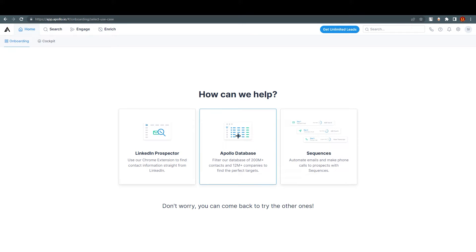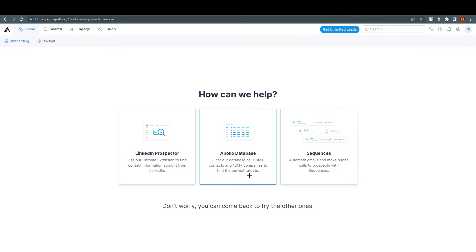As you can see, we have a LinkedIn prospector, Apollo database, and sequences. You can filter a database of 200 million plus contacts and 12 million plus companies. Apollo is allowing you to do that without any payment, which I think is very good.